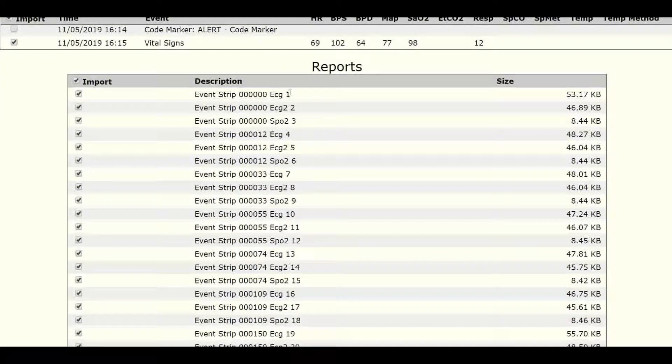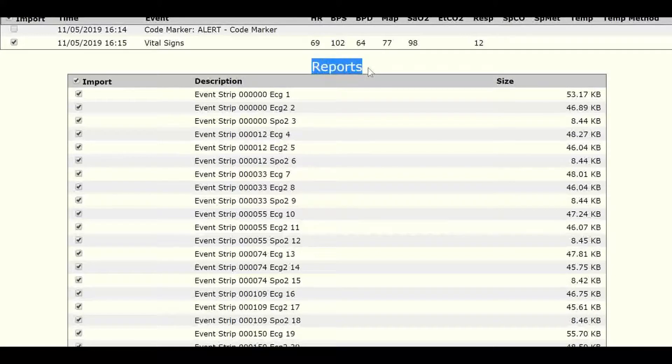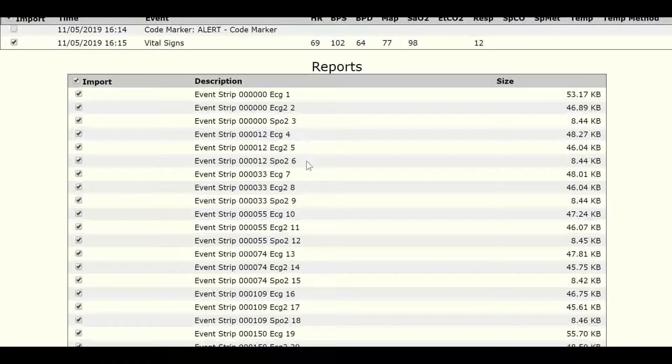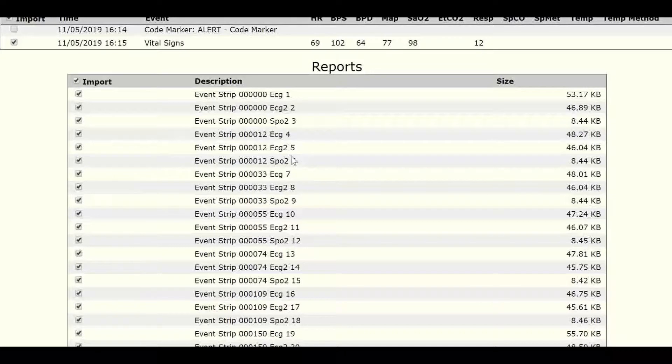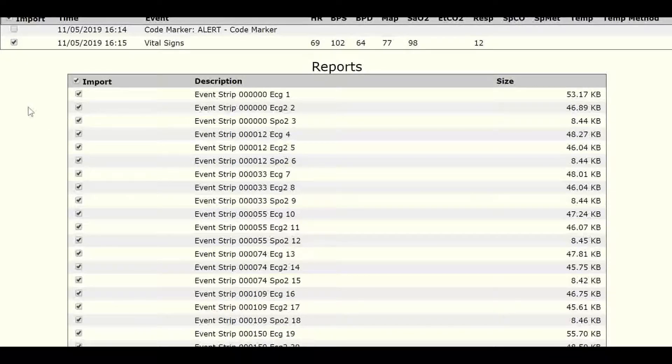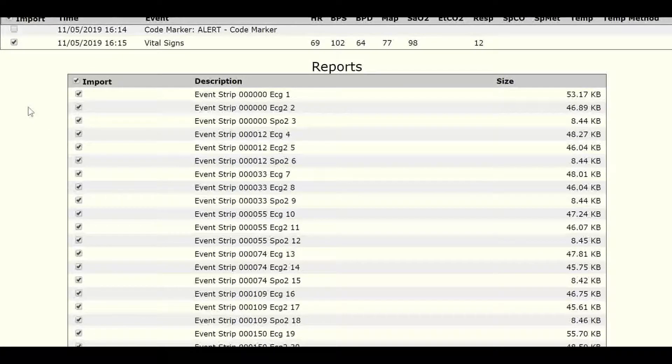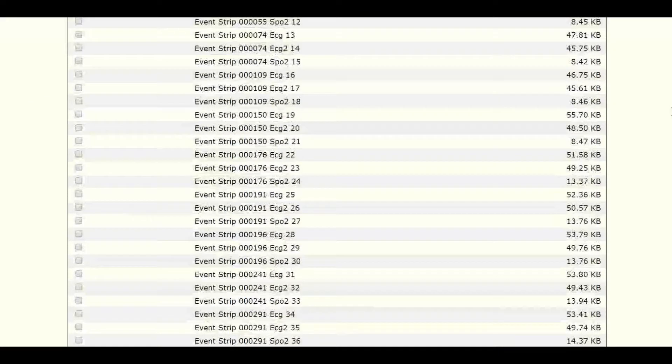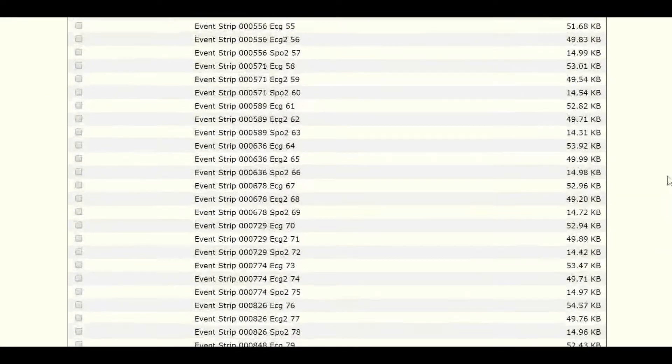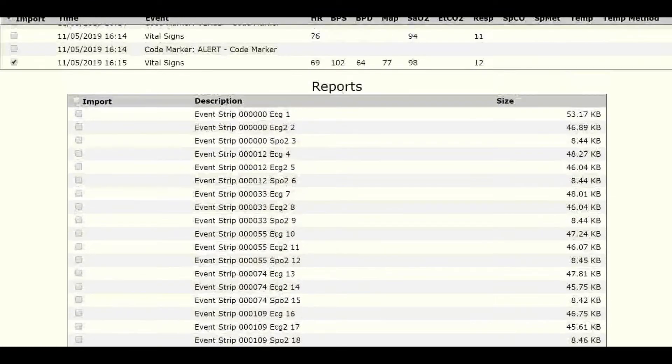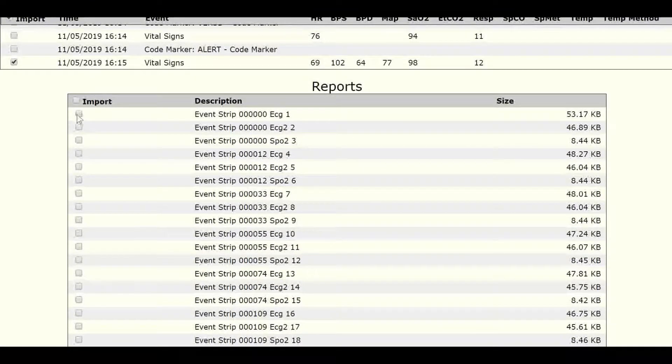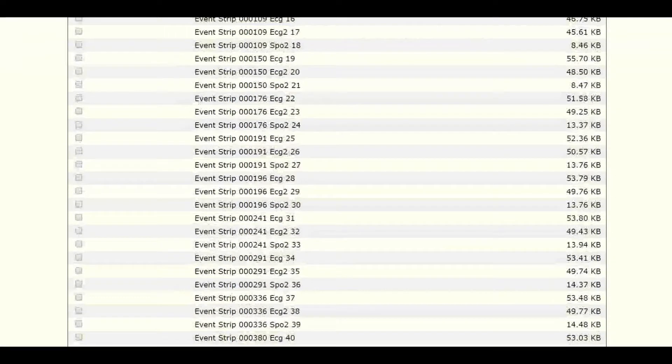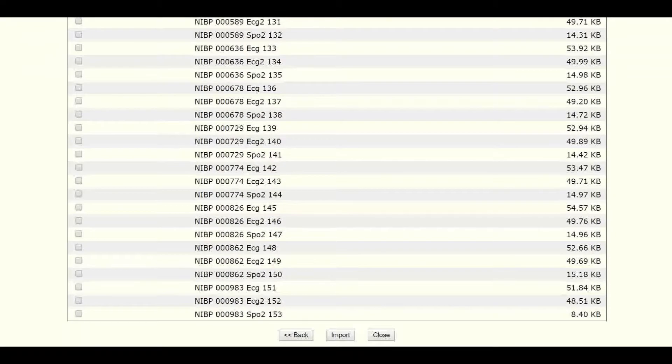The second block is called Reports. These are actual image files that will be inputted with your call sheet in terms of 12 leads, snapshots, maybe alarms that happened during the case where the Zoll Monitor decided to save something that happened. Here, you'll generally want to deselect all of them, and then reselect only the strips that you want, because there can be many, in this case, 153.